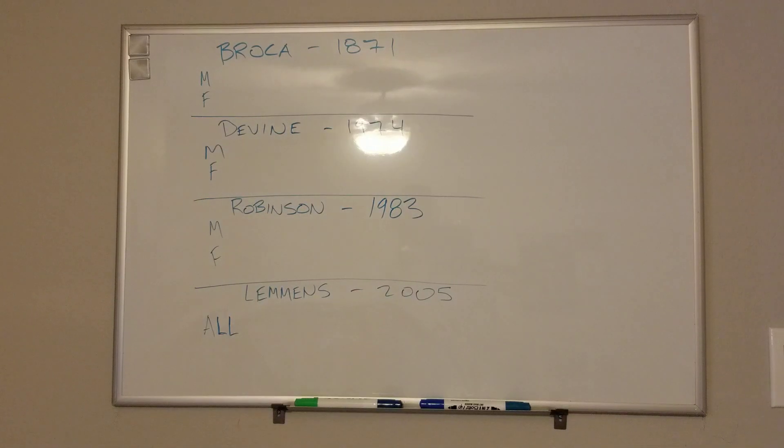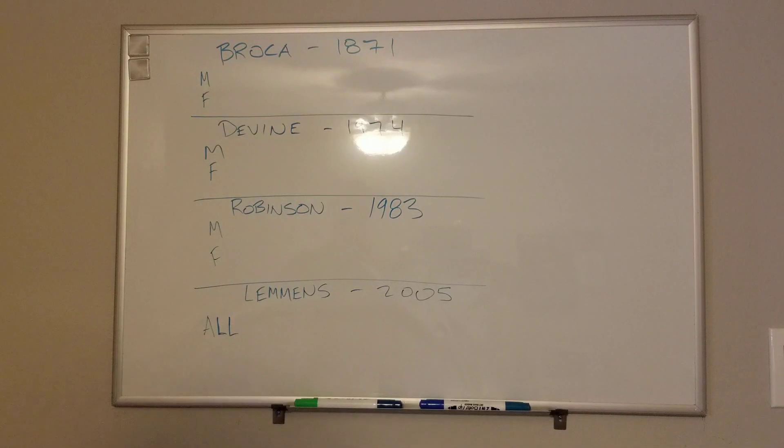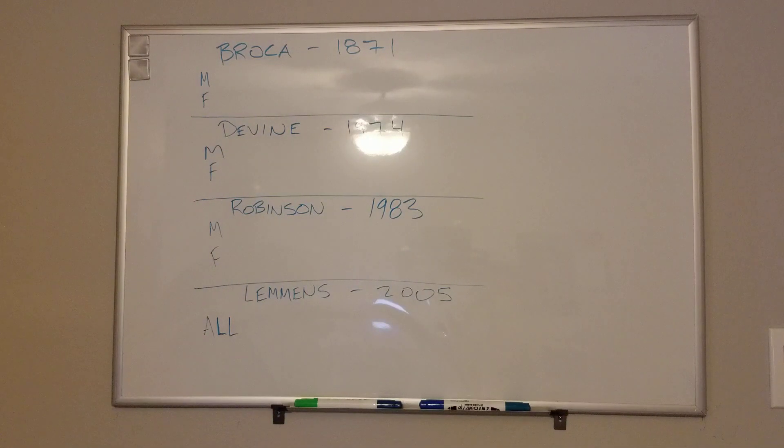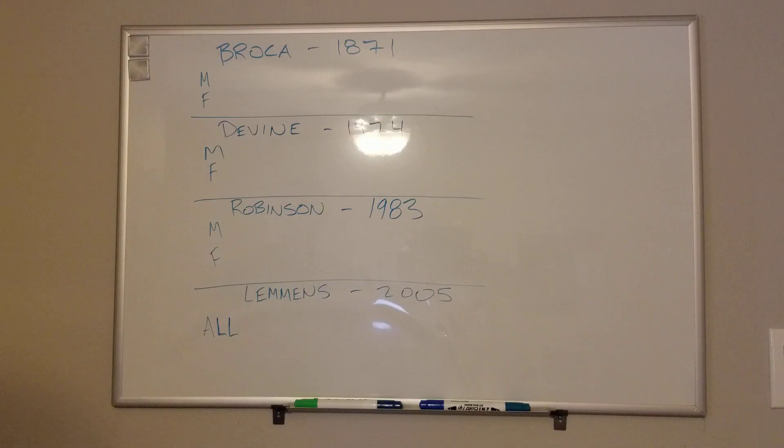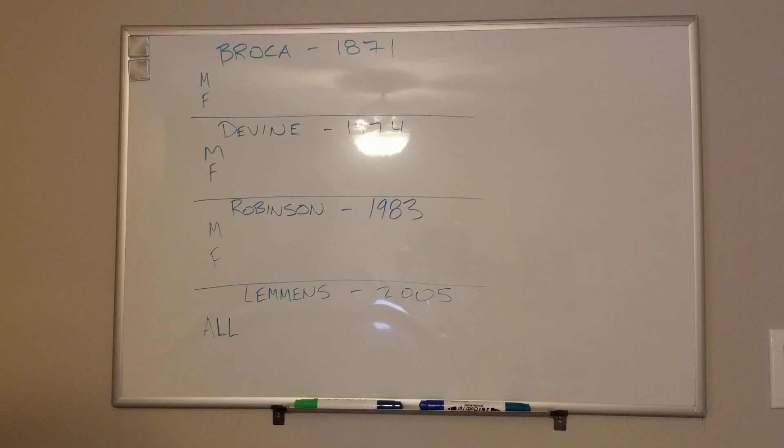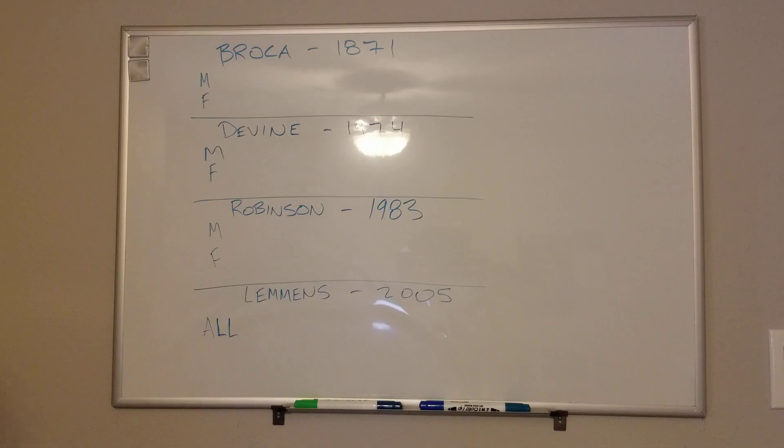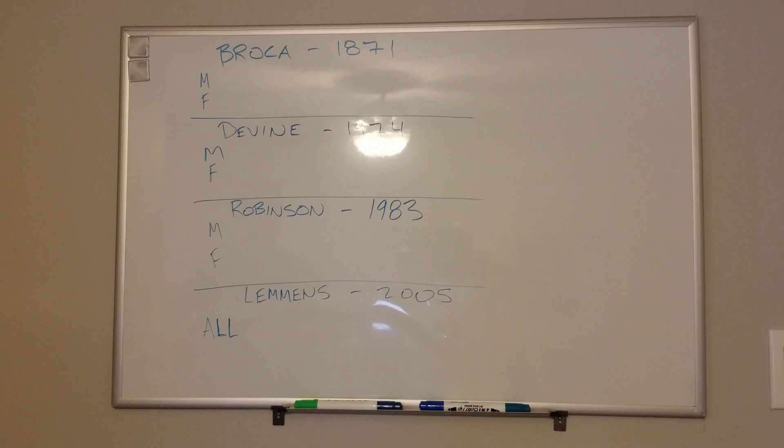All right, hey guys, MedSchool Made Easy. This video is going to talk about the calculations, the different ones throughout history, to calculate your ideal body weight.